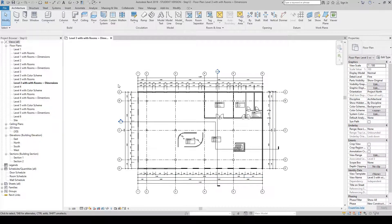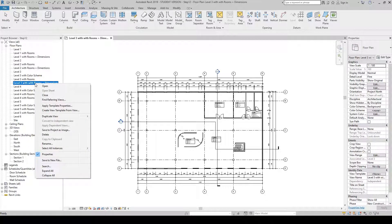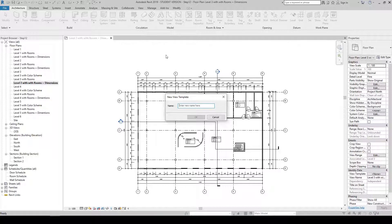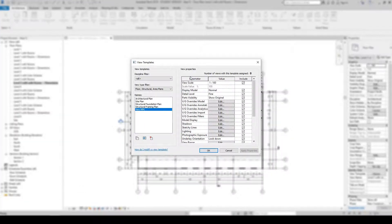Now once you have done that, we're going to save this view as a template. Over in your project browser, right-click on Level Three with Rooms and Dims, scroll down and you can see 'Create View Template from View' — click this. We're going to name our view template 'view mpk' and once you've done that press OK.